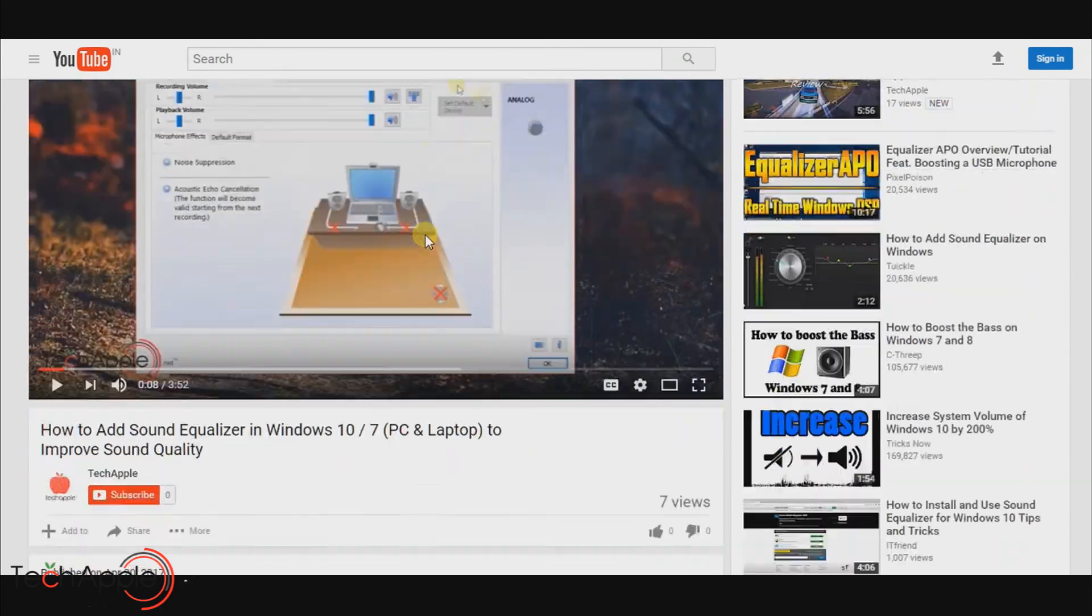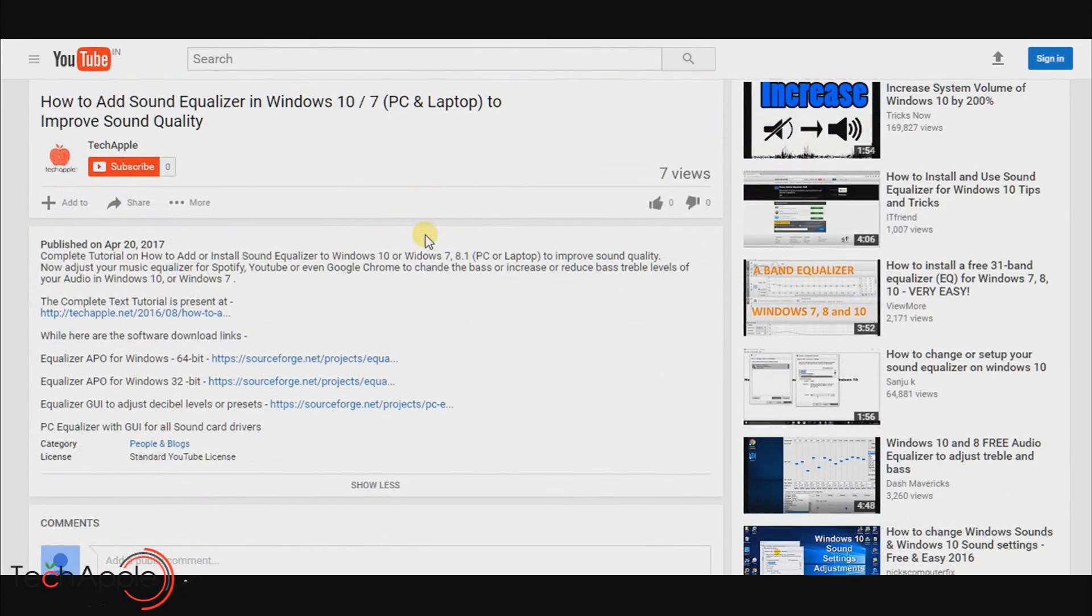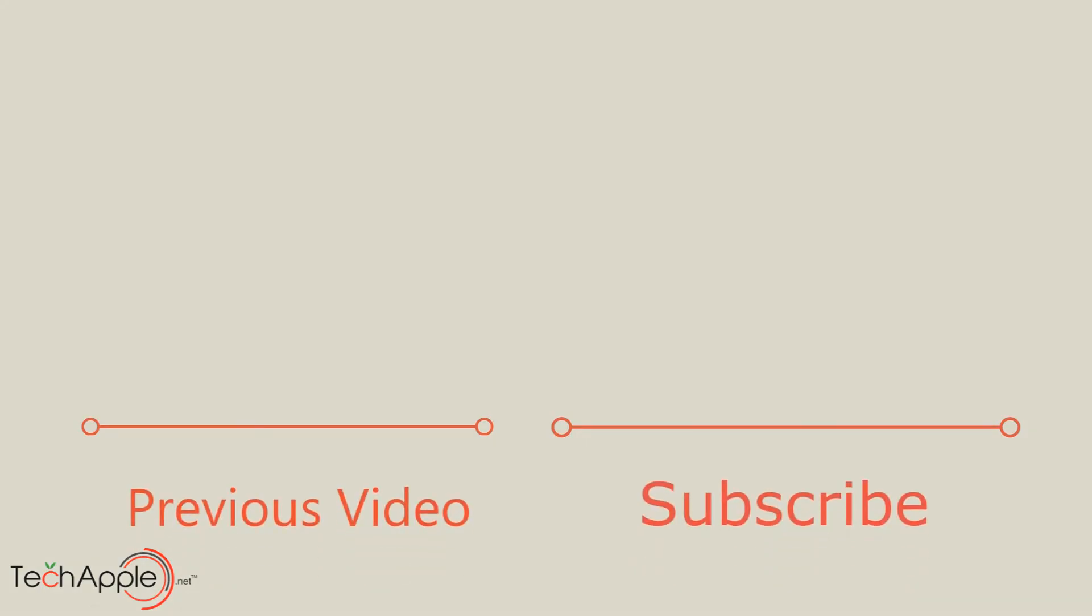You can find the download links of each Android emulator in the description below. So make sure to check out and download it. I'll see you next time. Bye.